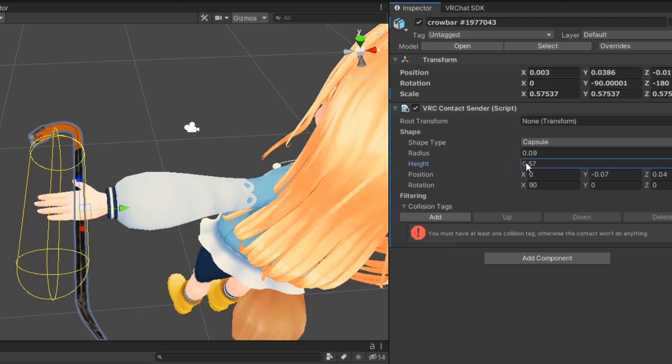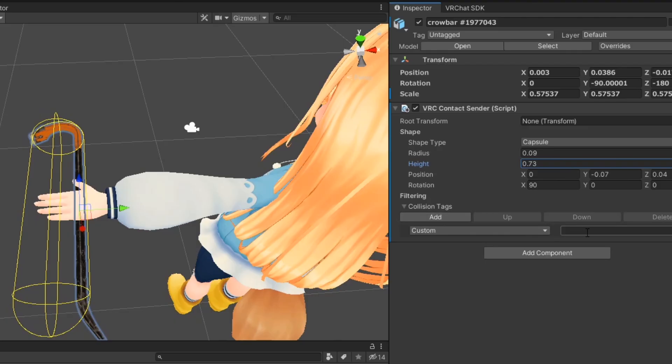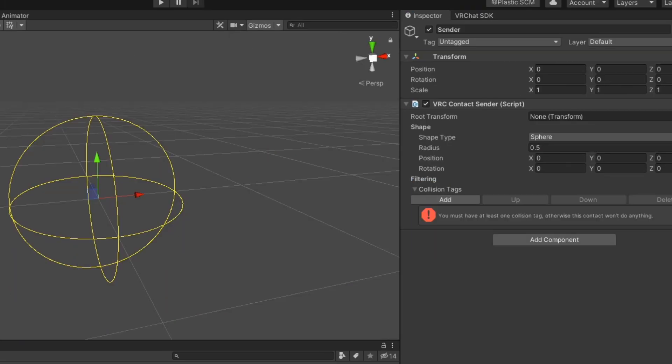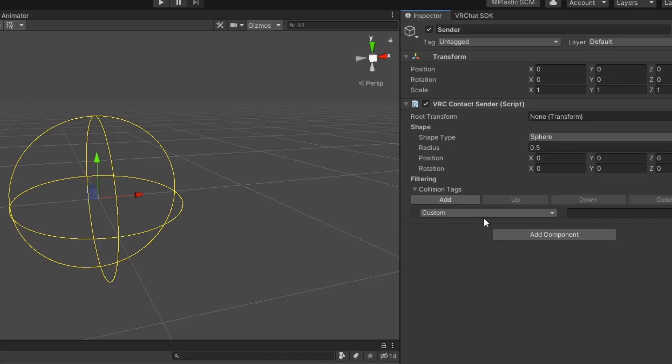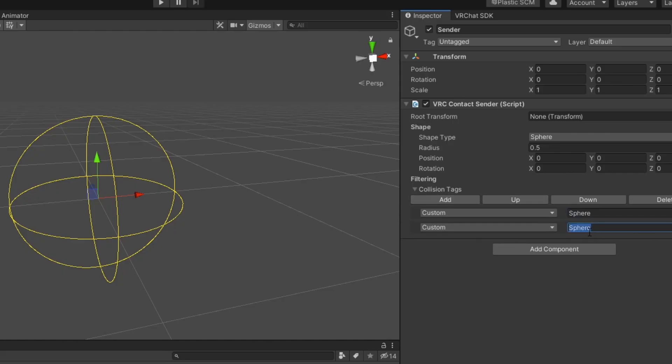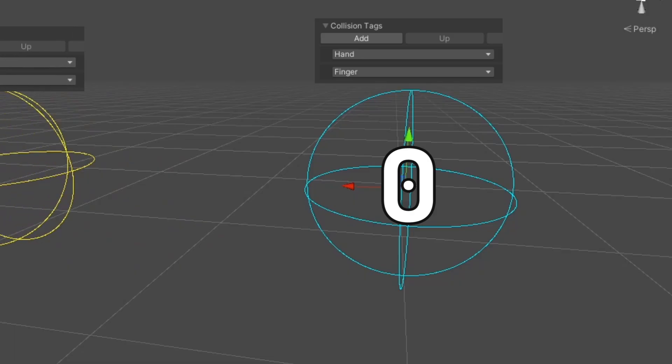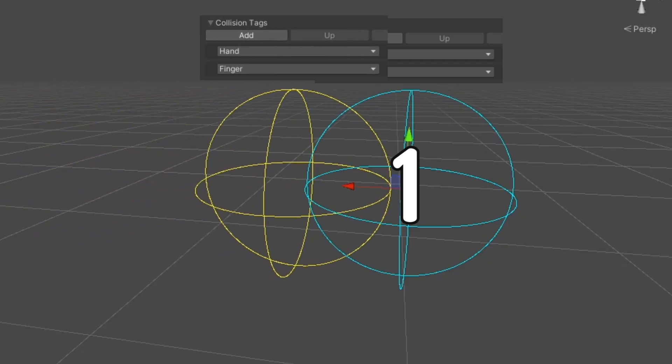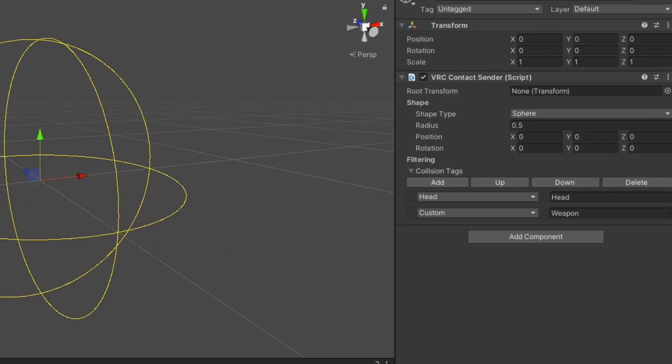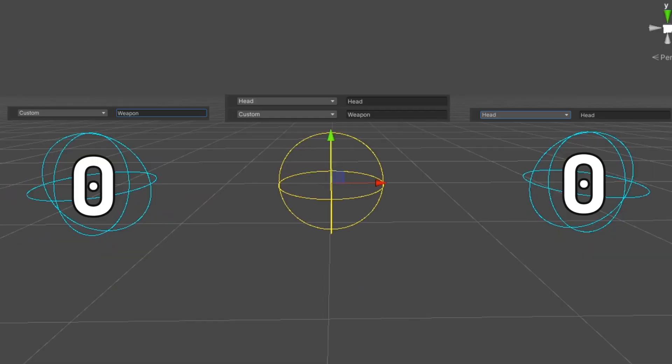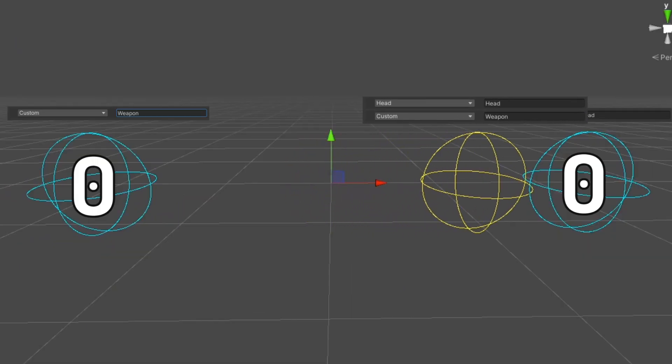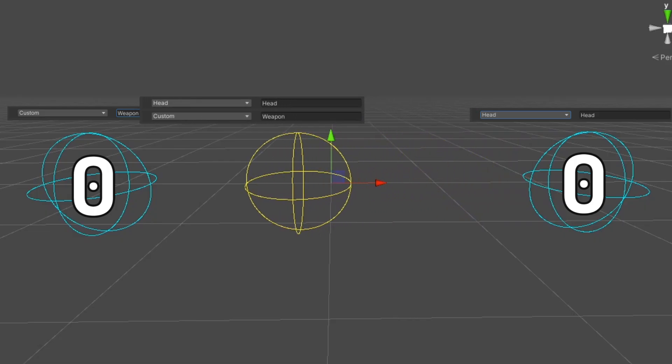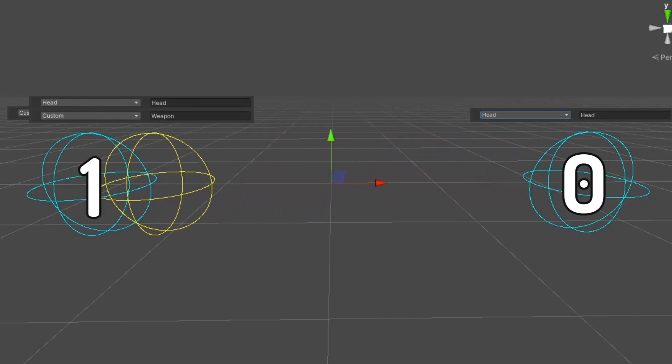With the contact sender component, you can have a contact sender on anything. Under filtering, you can define a list of collision tags. Like with contact receivers, collision tags are a list of strings that specify what the sender can affect. For a successful collision to occur, both the sender and receiver need at least one matching pair of strings. For example, the custom tags here will cause the sender to send a contact signal when they collide with the default head collider or any custom contact receiver with the tag weapon.